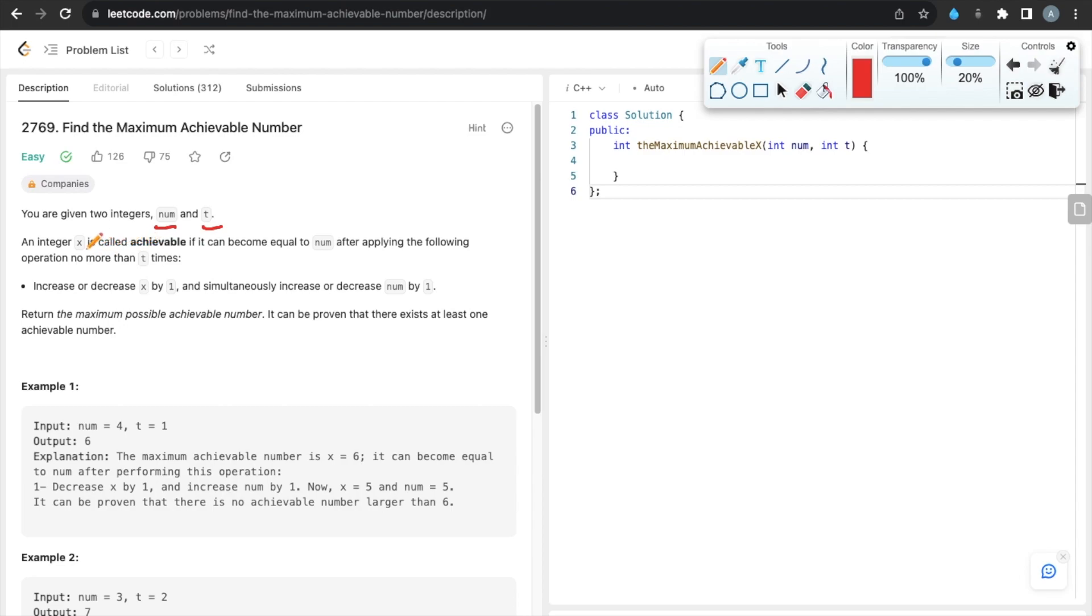consider one more integer x such that x is achievable by performing t operations. The operations we are allowed are: we can decrease the number by one or increase the number by one. In example